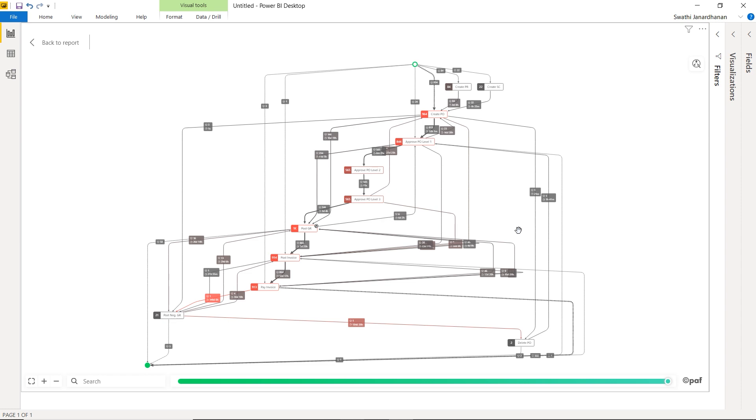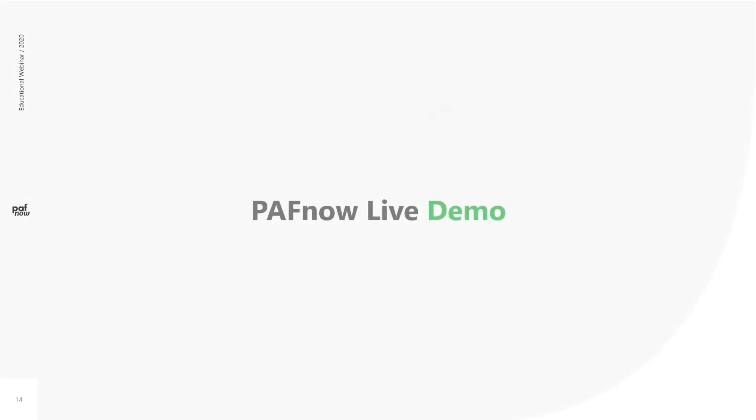However, this visual allows you to analyze processes with up to 30,000 events. On the other hand, our PuffNow premium and enterprise versions support unlimited data volumes and provide you with a much wider range of opportunities to explore process mining in Power BI. I hope we succeeded in showing you how simple and powerful process mining is.